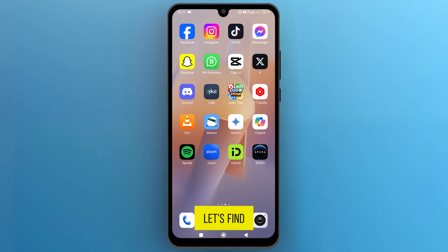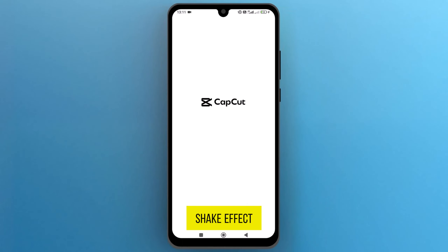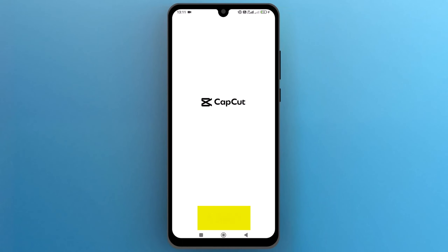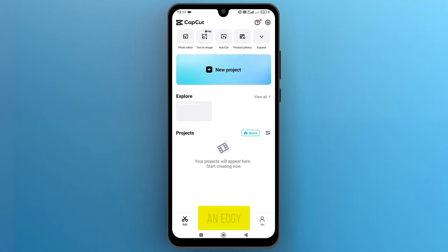First of all, let's find the CapCut app on your phone and tap to open it. The shake effect automatically adds a shaky and wiggly look to your video, giving it an edgy feel.